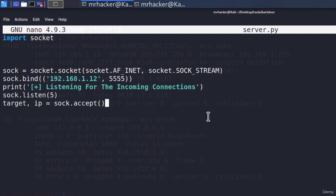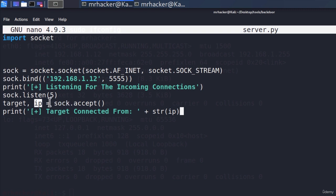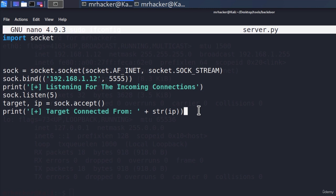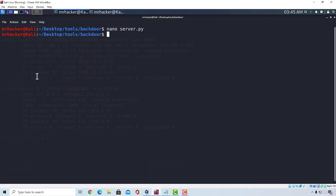Once the connection is accepted, we print 'target connected from' plus the string of the IP variable, so we know the target's IP address. We successfully created the socket object, binded the IP address with the port, listened for incoming connections, and accepted the connection. At the end, we enter a function called target_communication, which we'll code in a future video. We'll leave the server program here for now and move on to the backdoor program.